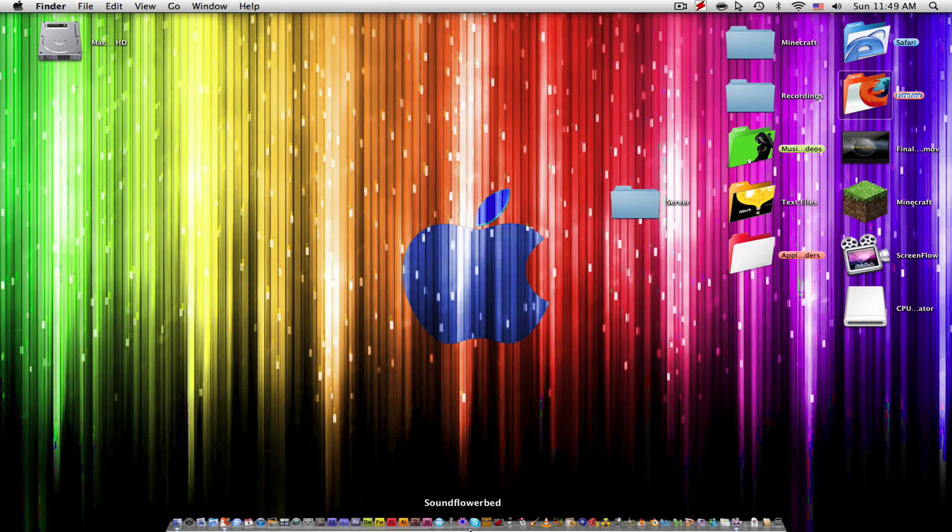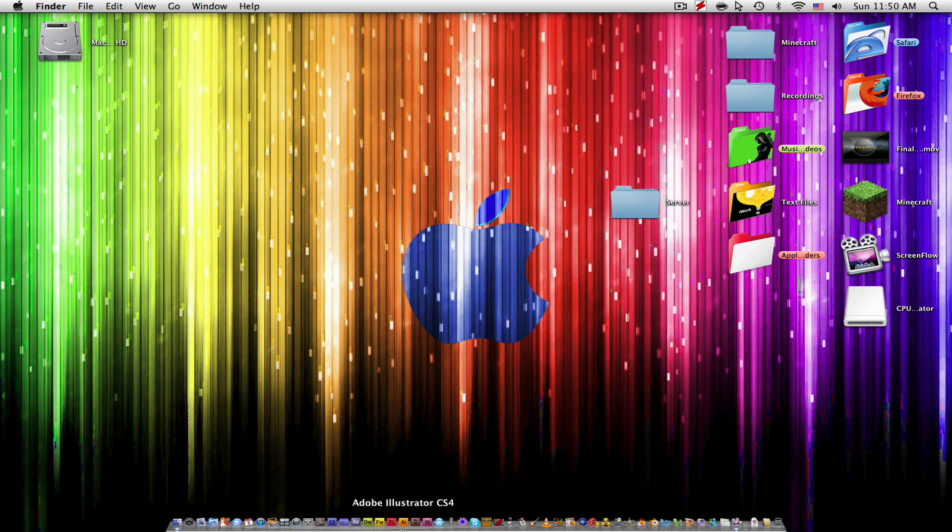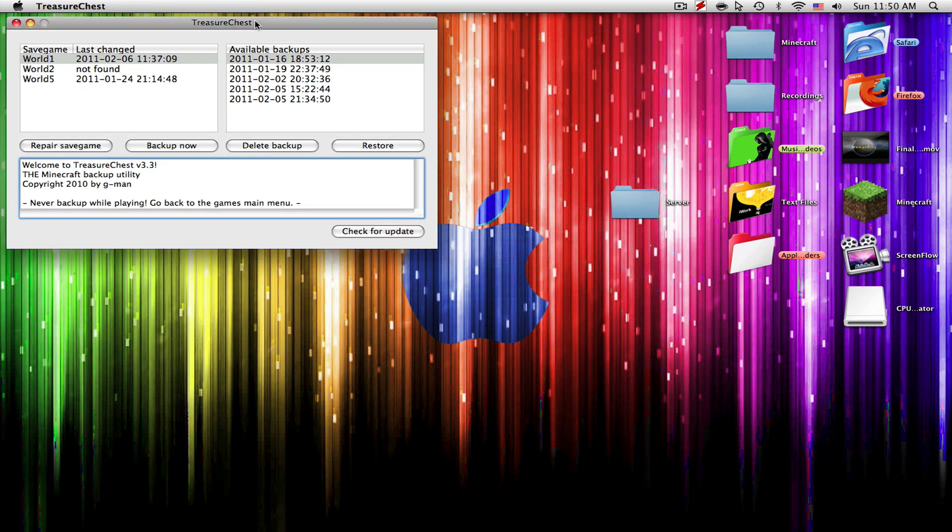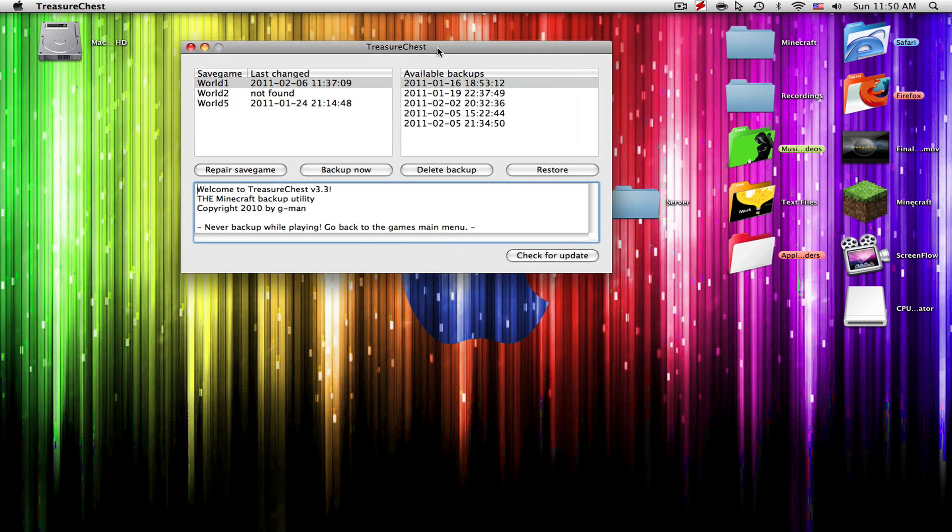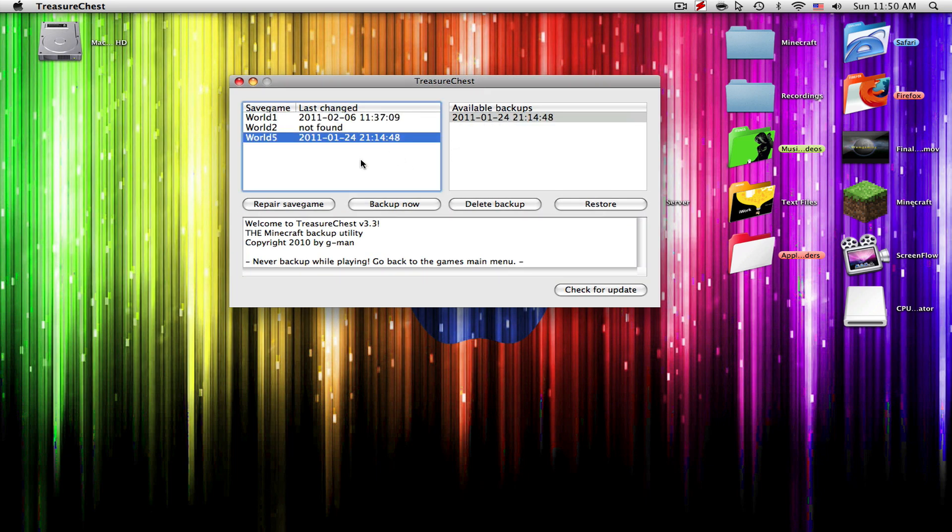Then you are going to download the file and extract it or open it with the DMG file. Drag the file into your applications and now it's time to open it. The application will actually look like a treasure chest, as you see right here. You're just going to double-click it or click it depending on if it's on your desktop or not, and it will open looking like this.